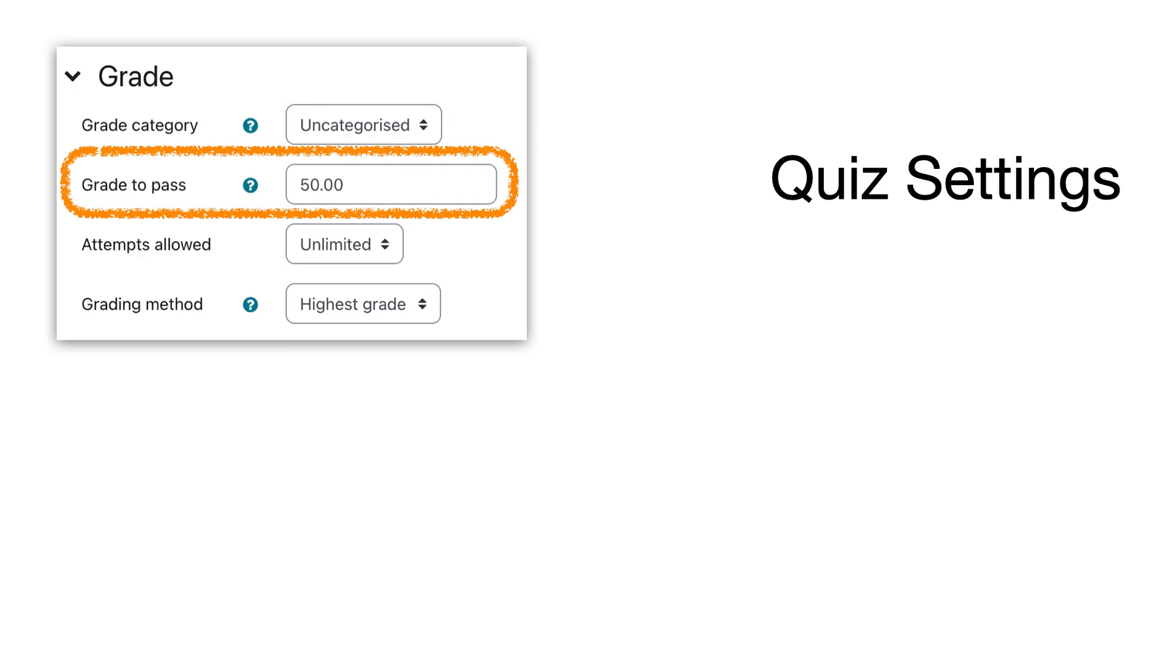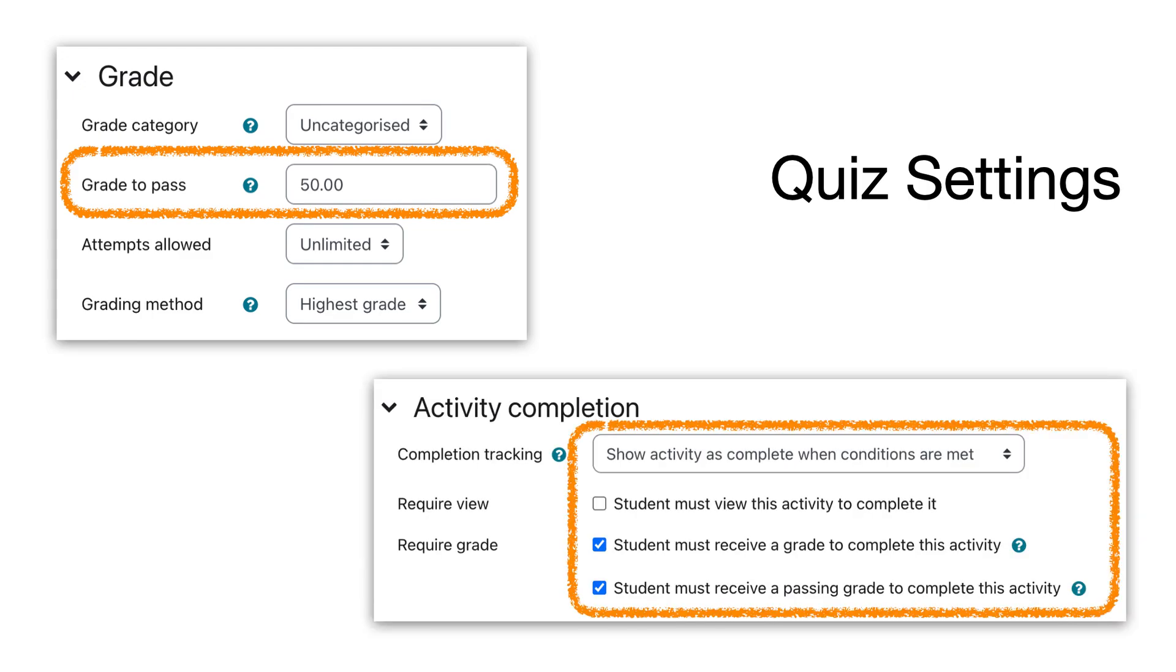If we set that correctly, then we can use activity completion. In this instance, the student must receive a grade to complete the activity, and it must be a passing grade.